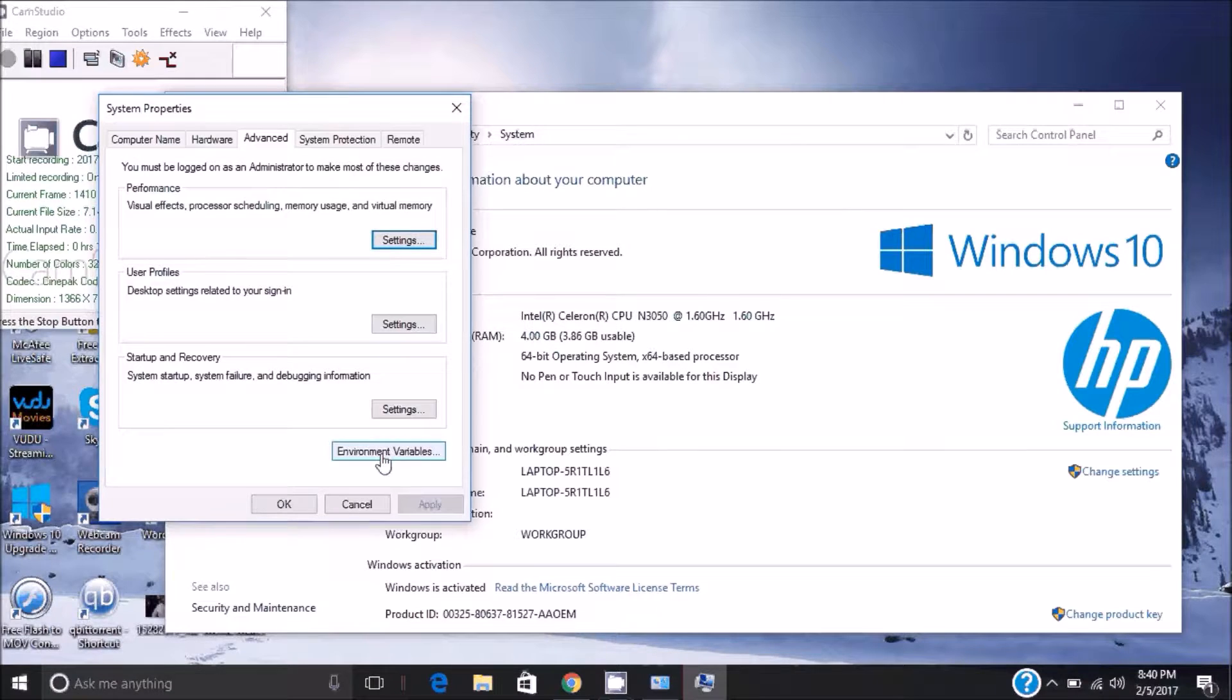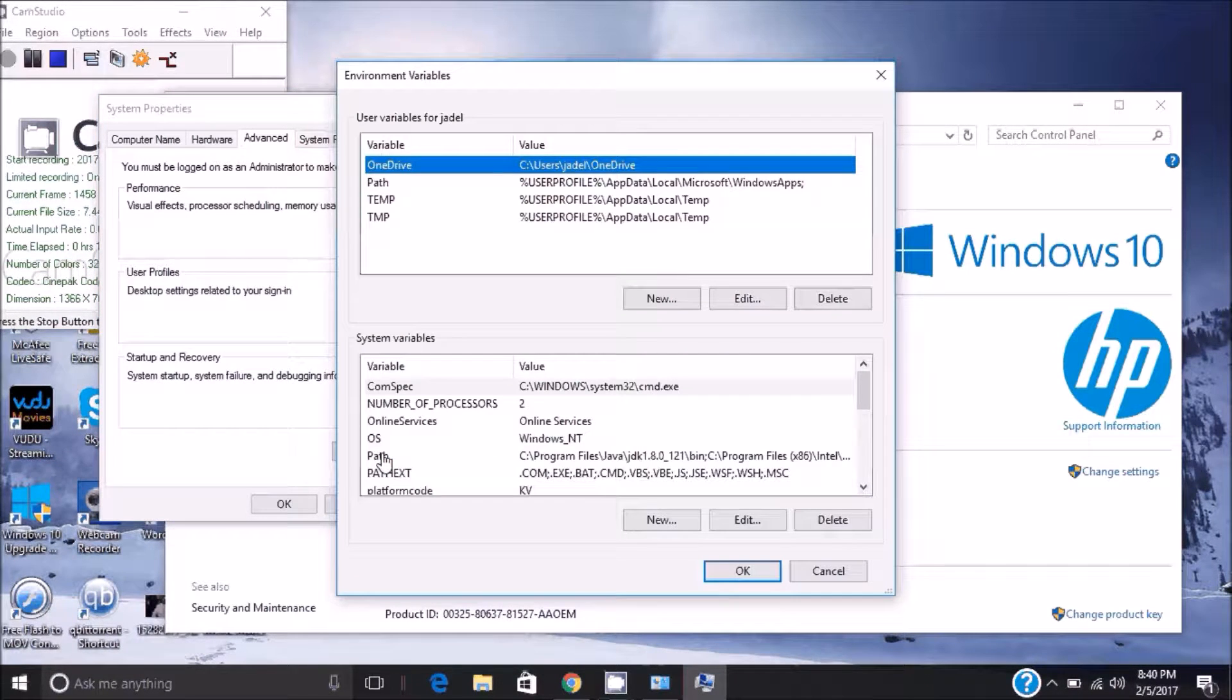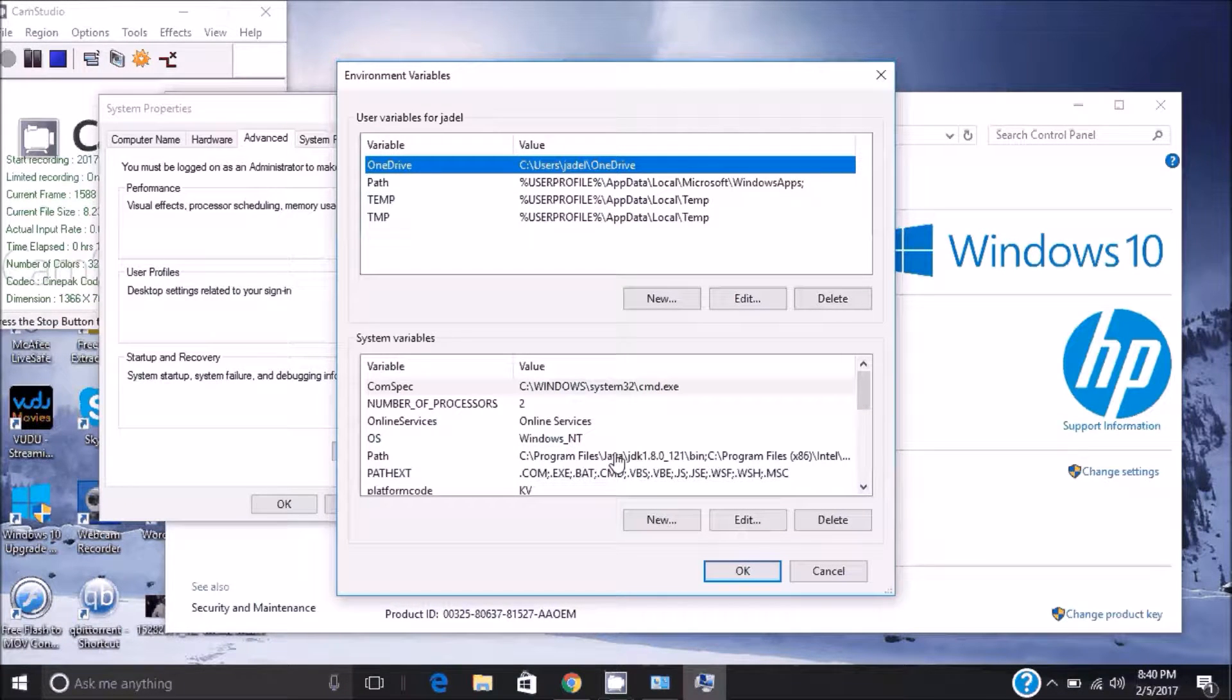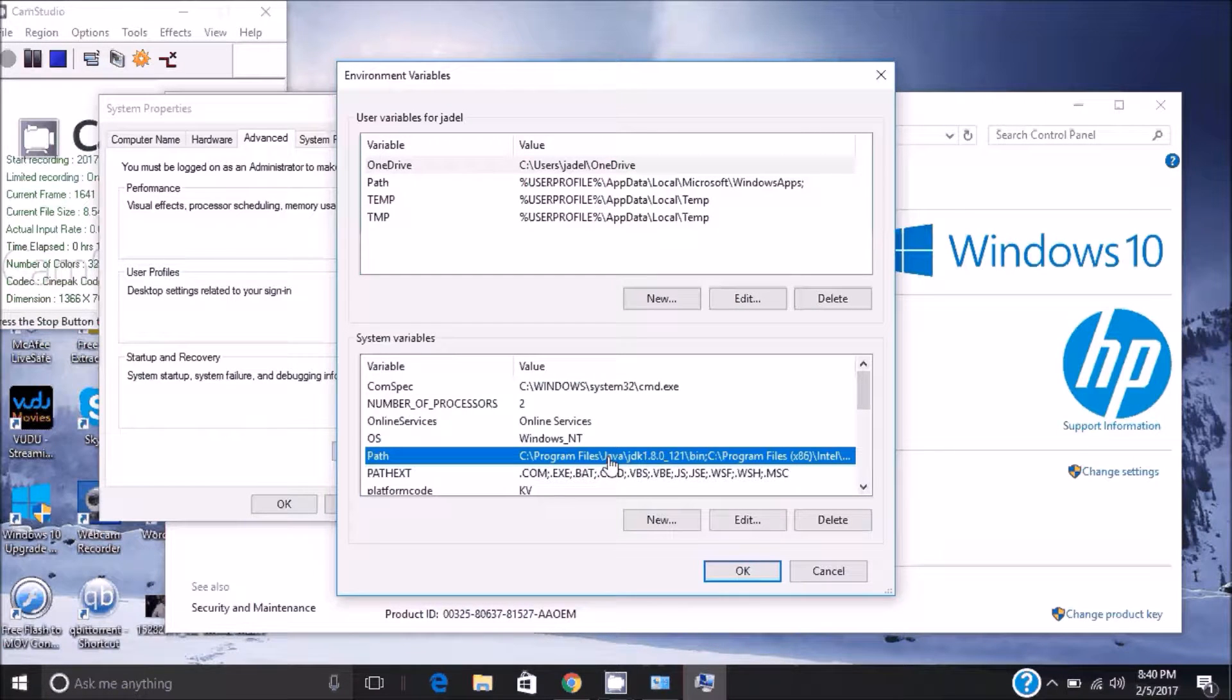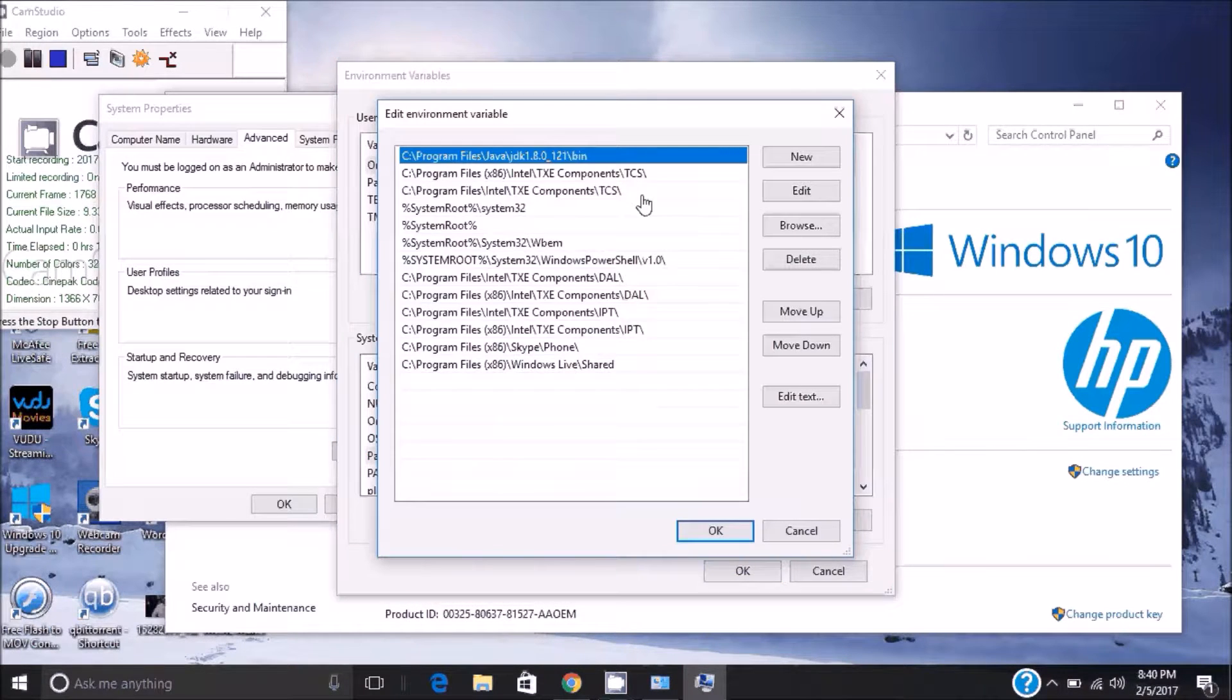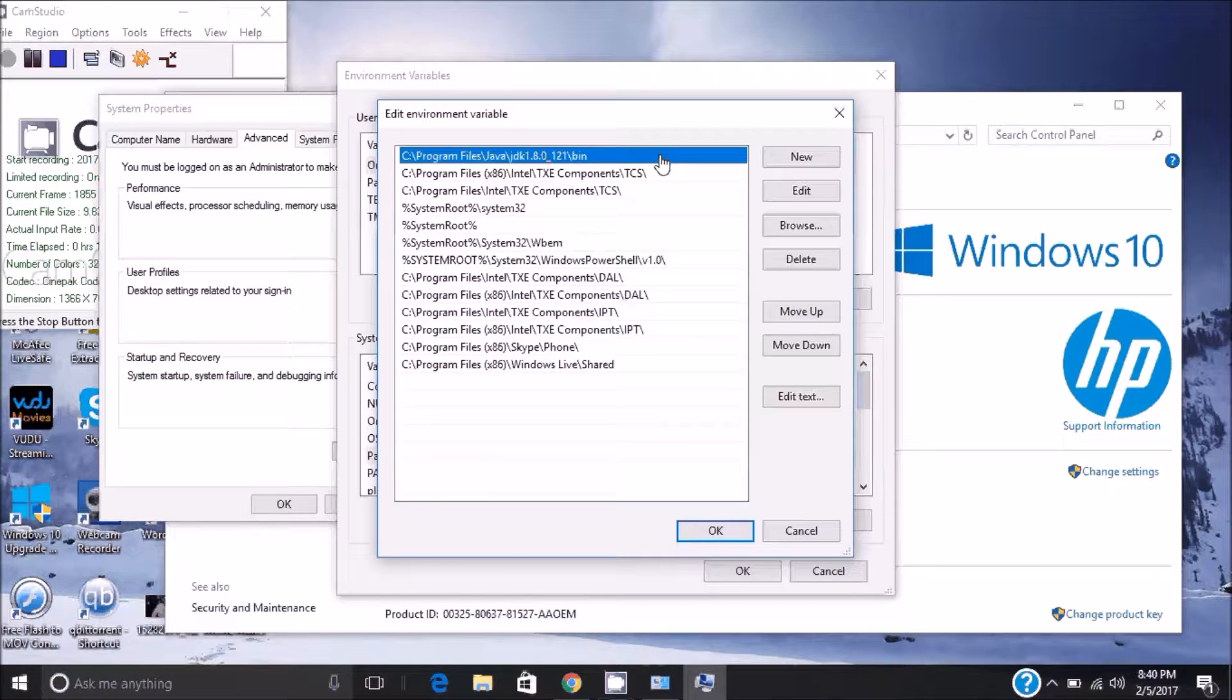When you get to System Properties, you want to go into Environment Variables. Here down in System Variables you'll see a path where the Java package is installed. You won't see this—I've already done it so it's correct—but you want to edit that. Yours is probably not going to be correct. Then go up to where it is at the top.